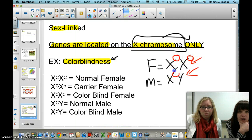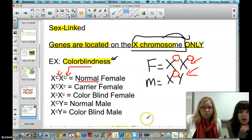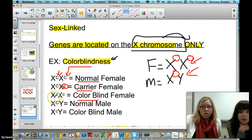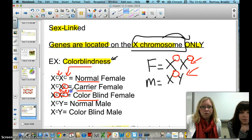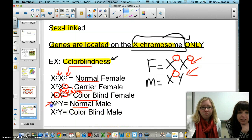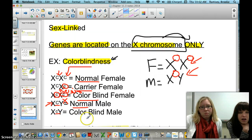For color blindness, it is represented by the letter C. The dominant allele, big C, means it produces a normal, non-colorblind female. A female can also carry the colorblind gene in a heterozygous pattern with a big C and a little c. Or a female could be colorblind, but to be colorblind she must be recessive for both alleles — little c on both X chromosomes. In males, since the gene is only linked to the X chromosome, there is no allele on the Y chromosome. A normal male has the dominant big C on his X chromosome, and a colorblind male has the recessive little c allele on his X chromosome.